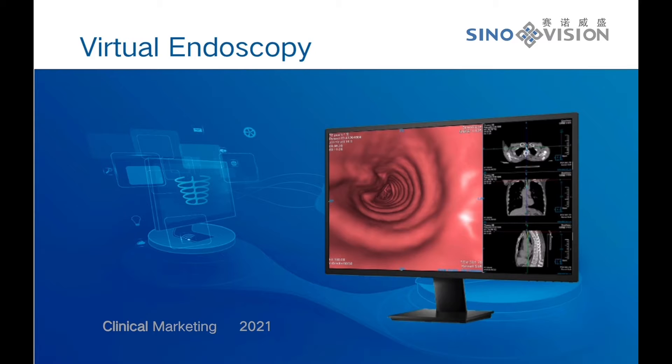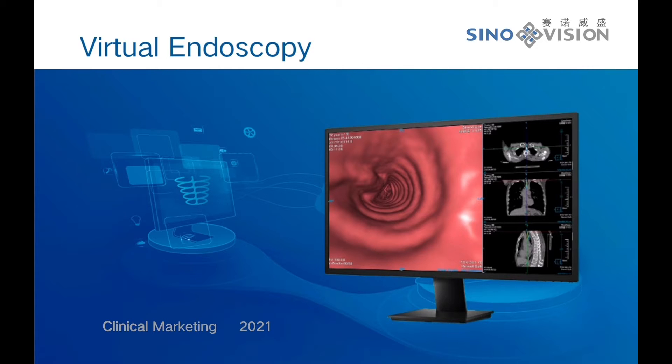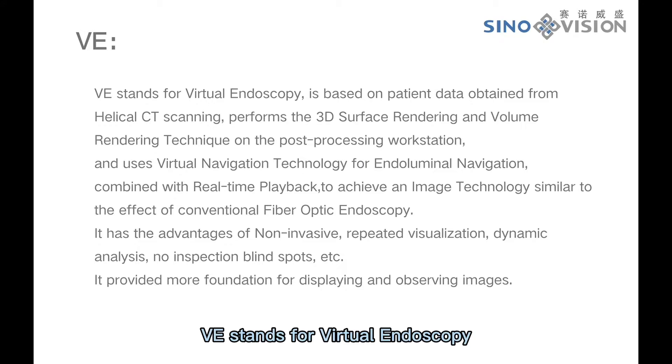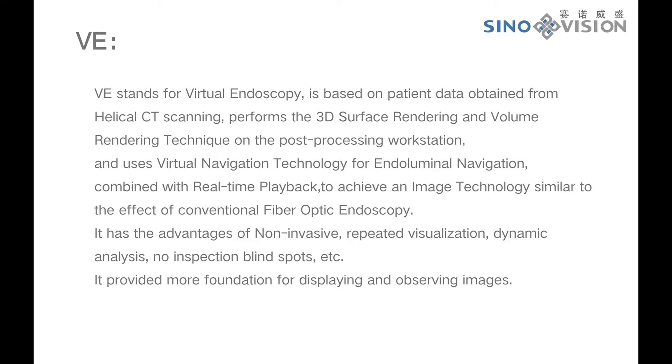Thank you for choosing SinoVision products. Today I will introduce the function and operation of the VE plugin. VE stands for Virtual Endoscopy.